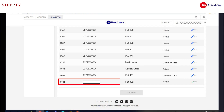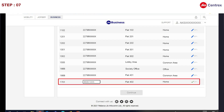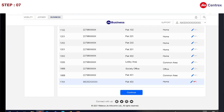Seventh, add the desired number you want to update and click two times on the green tick button in front of the number. Then click on Continue.